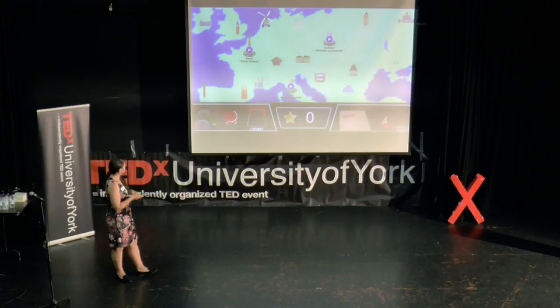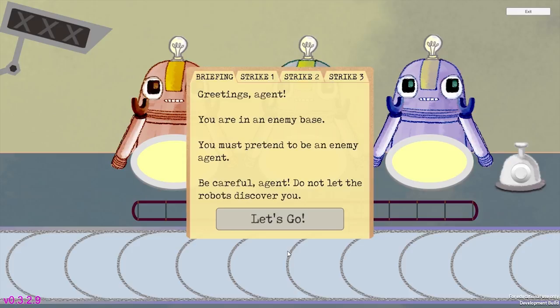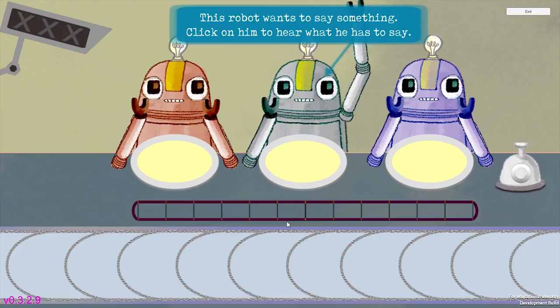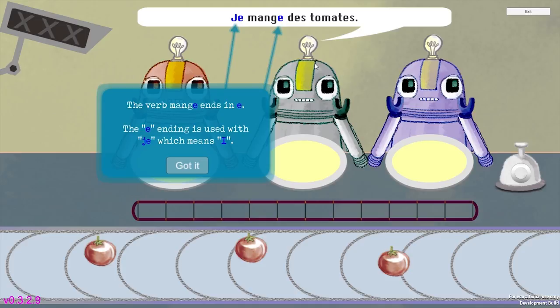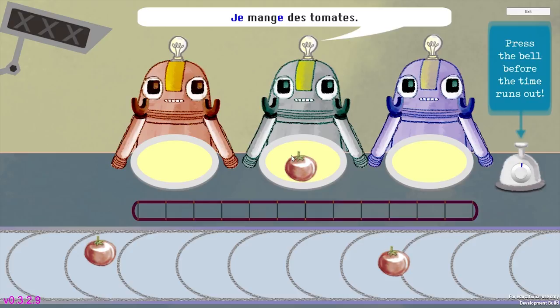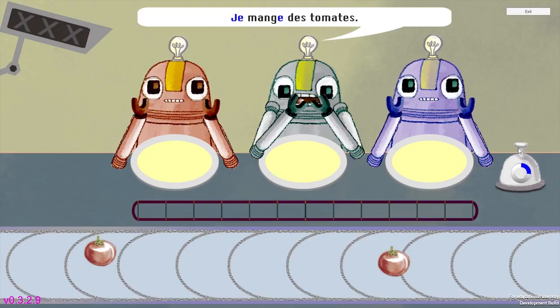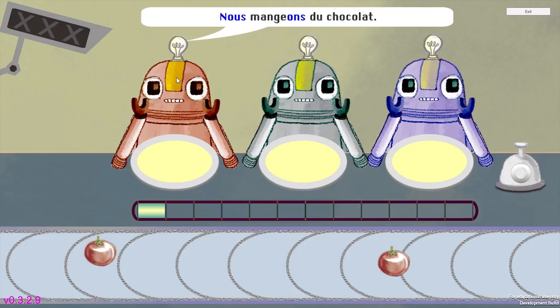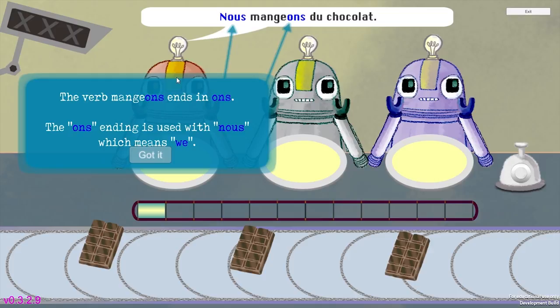Greetings agent — you are in an enemy base. You must pretend to be an enemy agent. Be careful, do not let the robots discover you. Each time you must decide whether to feed one robot or feed all of the robots. Click on the robot to hear what he has to say. 'Je mange des tomates.' The verb 'mange' ends in 'e' — the 'e' ending is used with 'je,' which means 'I.' The verb 'mangeons' ends in 'ons' — the 'ons' ending is used with 'nous,' which means 'we.'